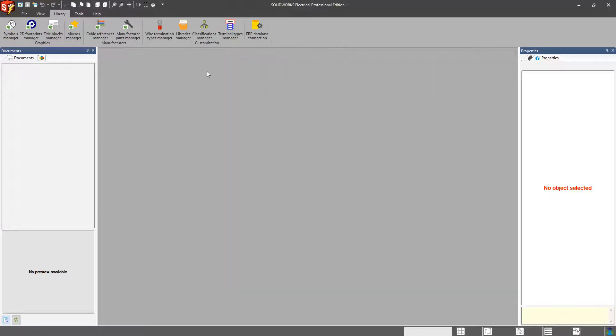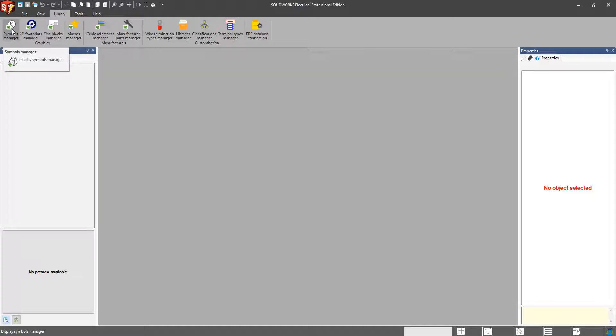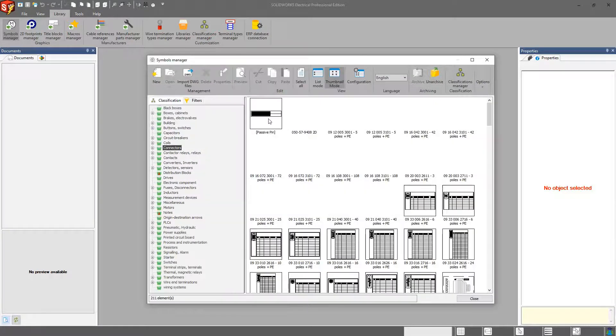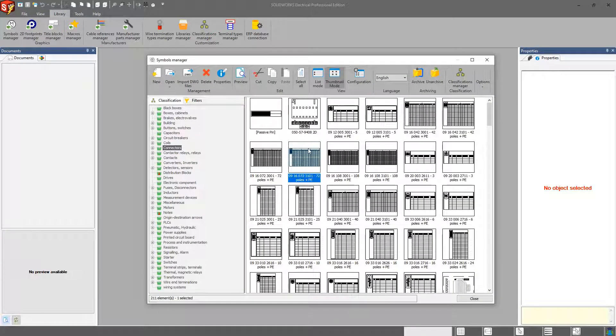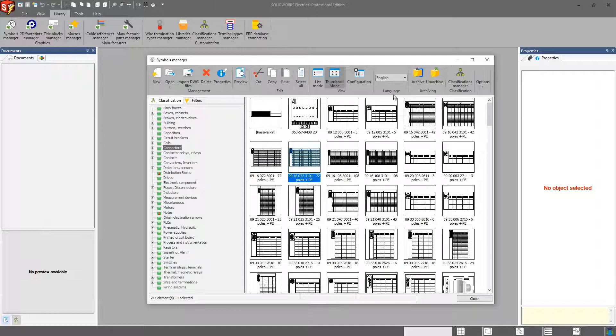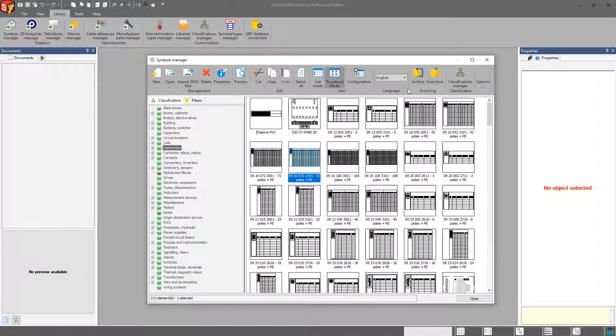One other thing to note about your libraries is each library, you do have the ability to import or export information in and out of your classification into your libraries. In SOLIDWORKS Electrical, we call it archiving and unarchiving when you want to take information in or out of the software.